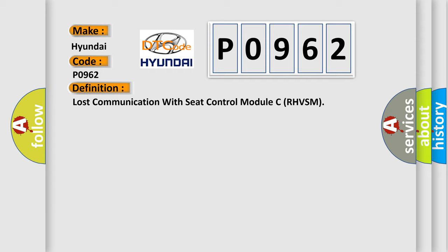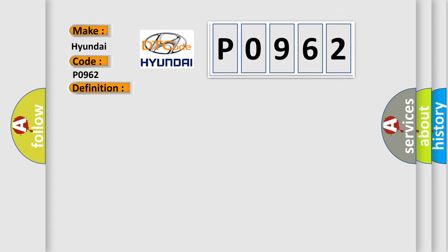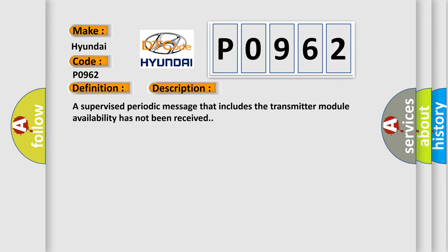And now this is a short description of this DTC code. A supervised periodic message that includes the transmitter module availability has not been received.